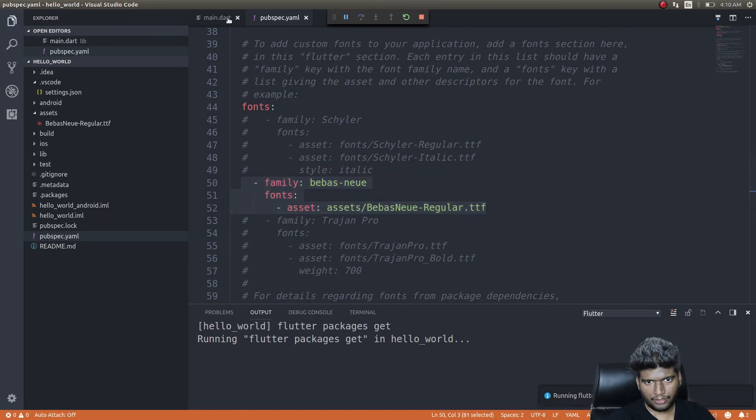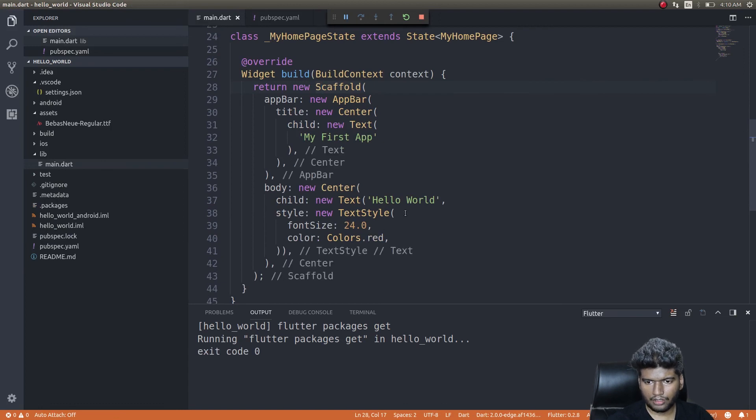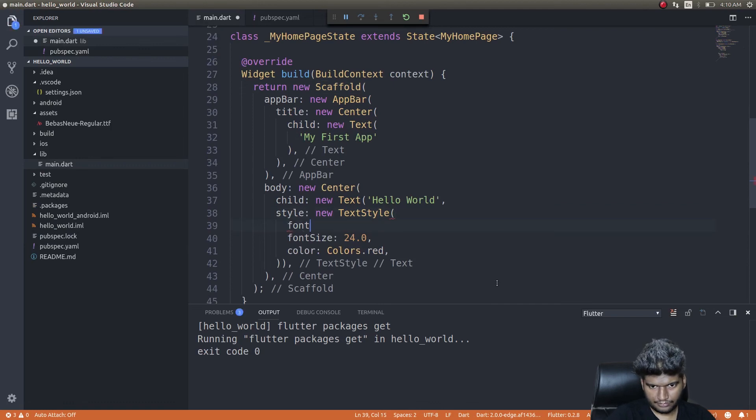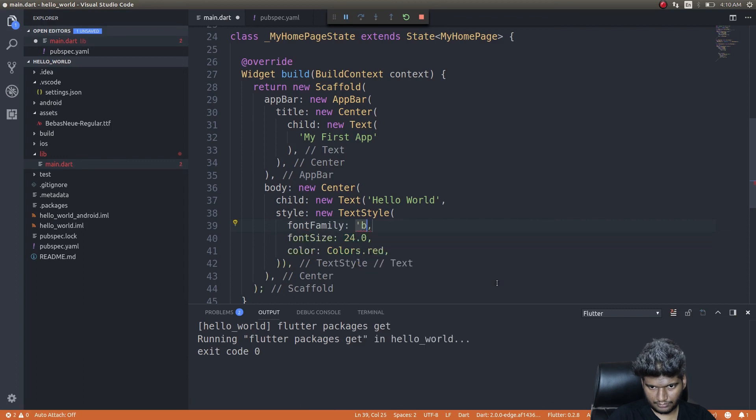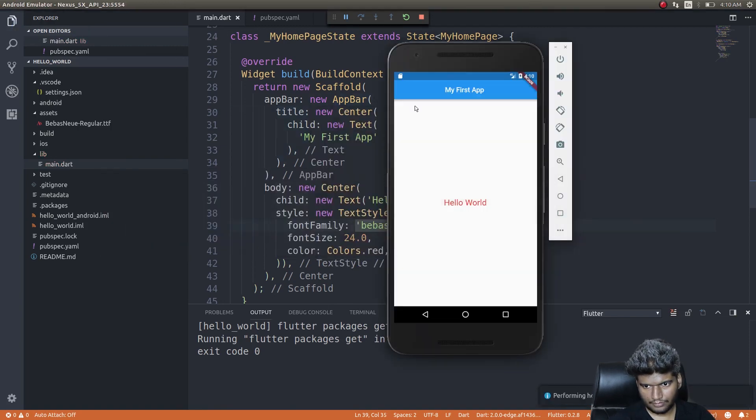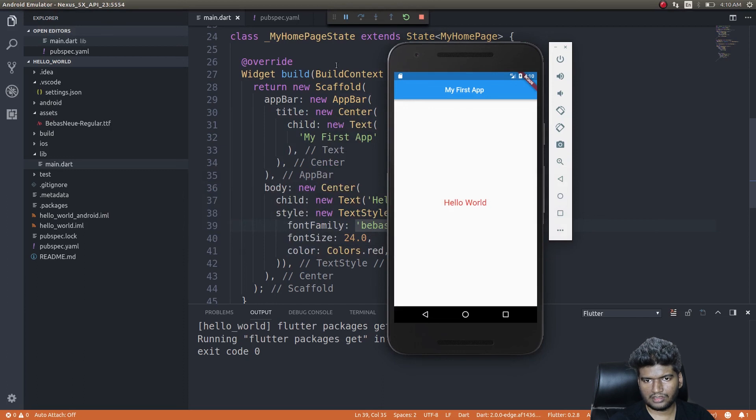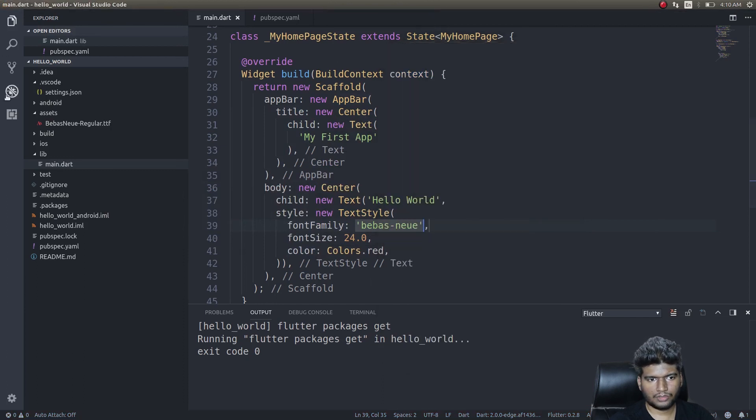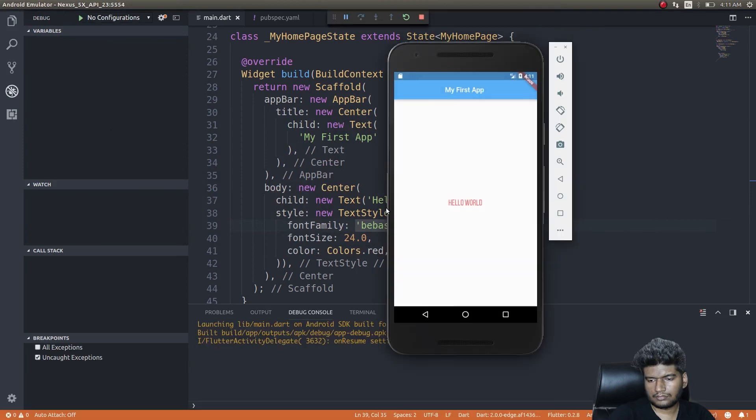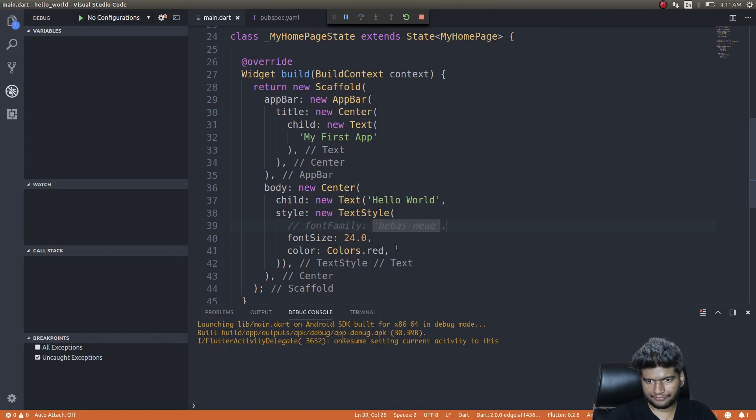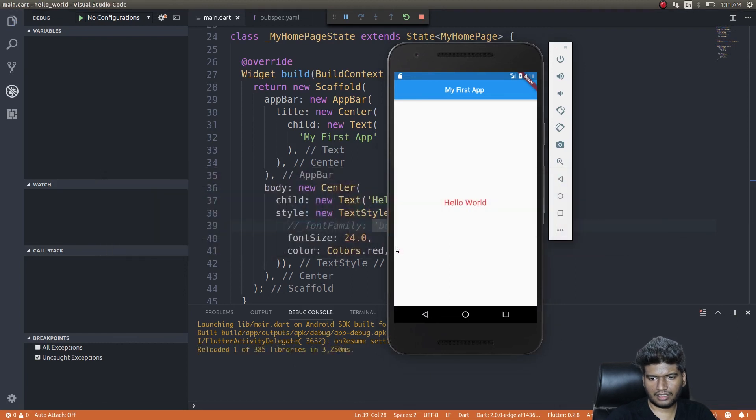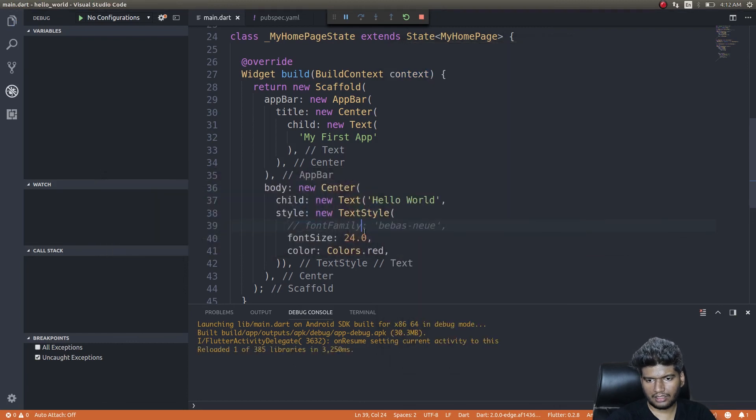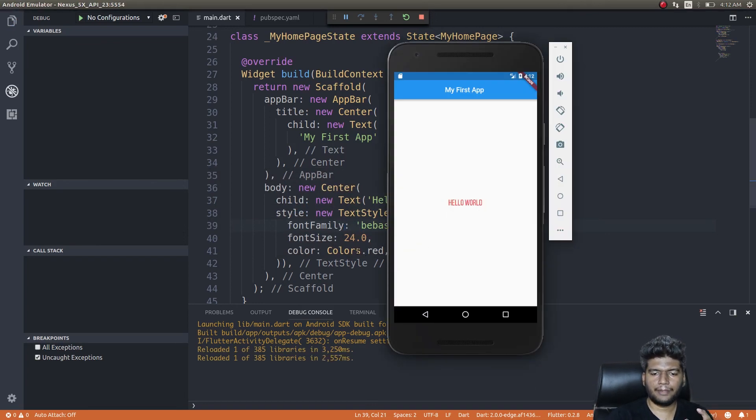Get back into main.dart and then simply—now you can make use of that font here. Obviously you won't see this since we need to stop this and then reload it again. See the font change, right? You can see this, right? This was our original font.